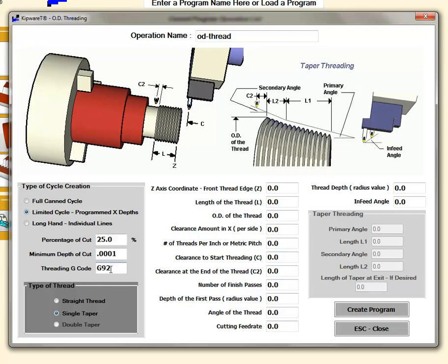The G92 command, if you're not familiar with the Fanuc control, means this cycle is only going to put out X coordinates. The first line of code would be the cant cycle and then after that it's going to be followed by just X coordinates which would designate the depth of each cut each time.